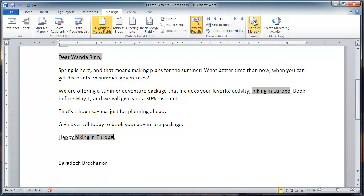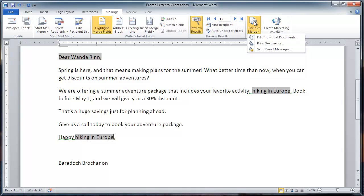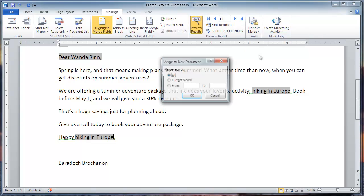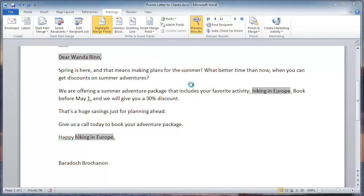So, now click Finish and Merge, and then click Edit Individual Documents. I can also print the documents or email them. Congratulations! We're done! Next step is simply to print the merge. I'm just going to click OK.